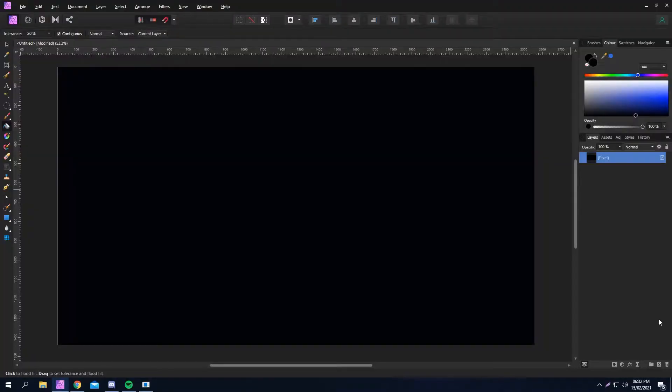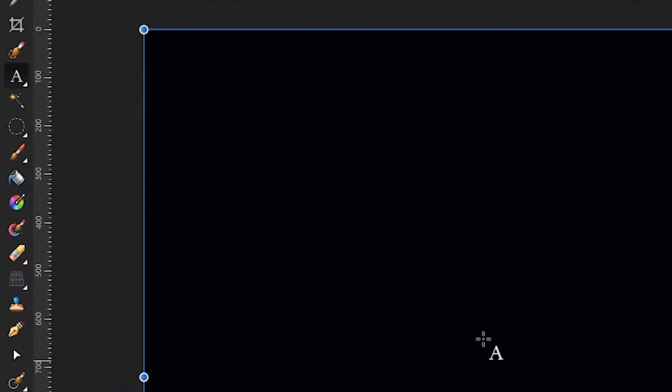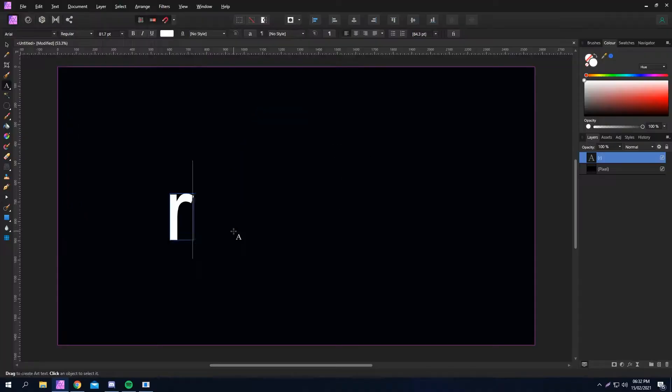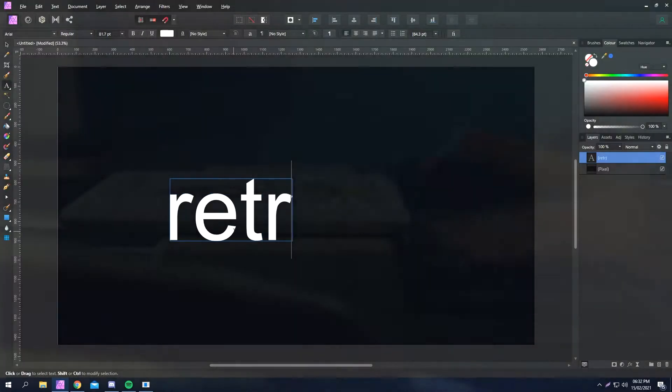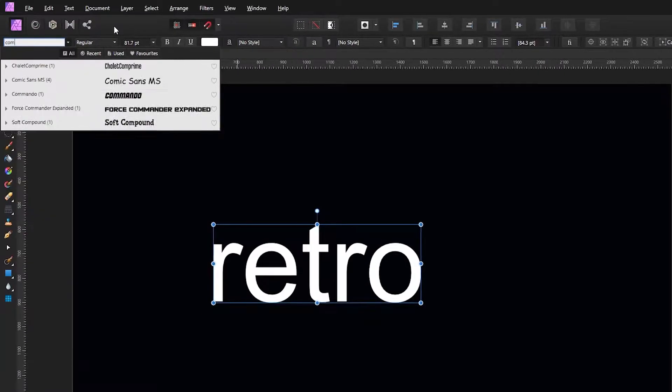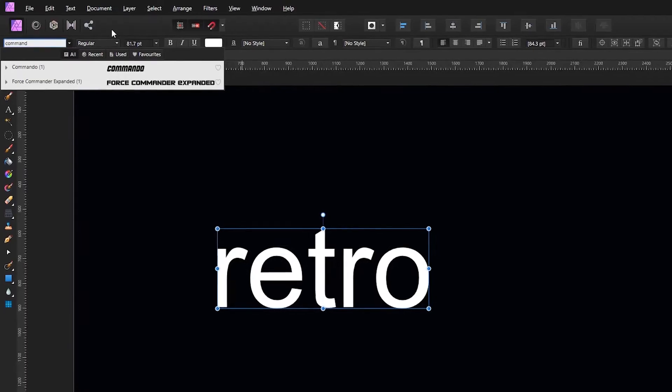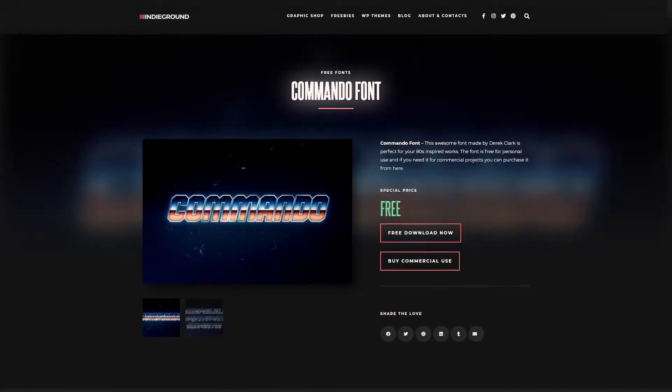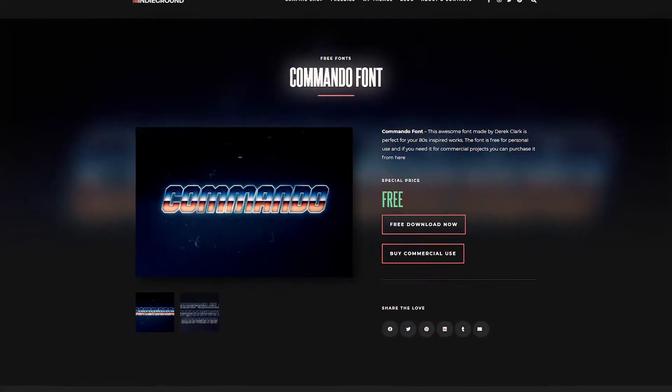Make sure you have your project ready, head over to the text tool, click and drag and then type out whatever you want to type. Change the font to something that looks 80s. Commando works for everything and will be linked in the description.